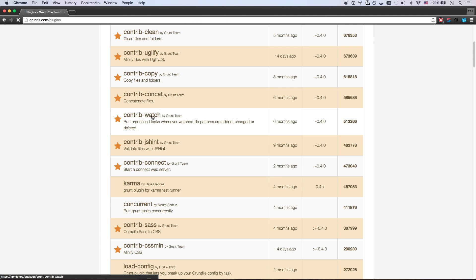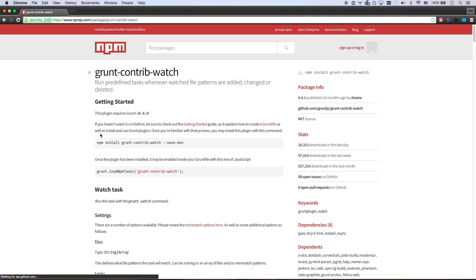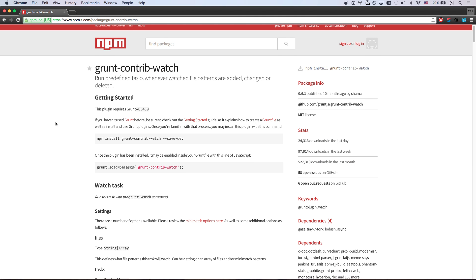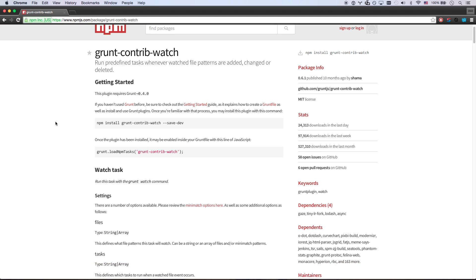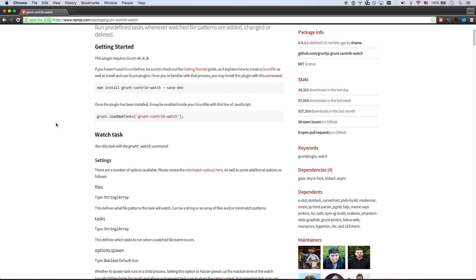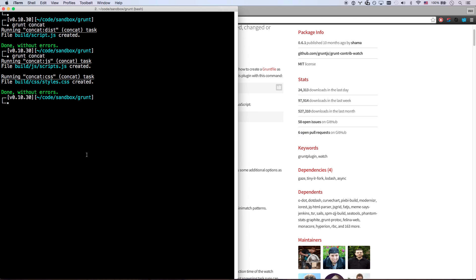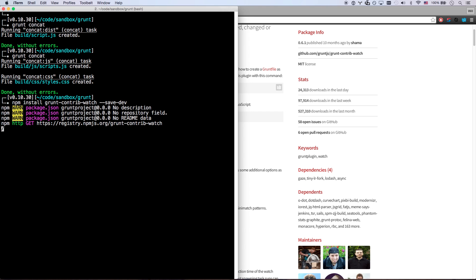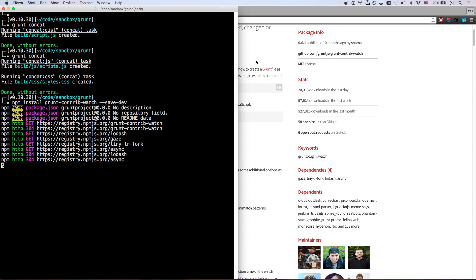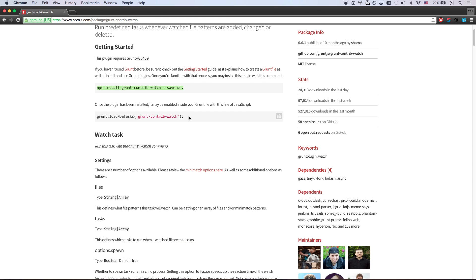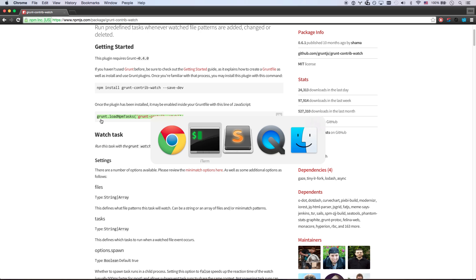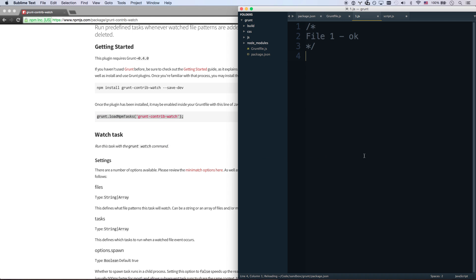Load them back. There we go. grunt-contrib-watch. The grunt contrib ones are the ones that are made by the contributors to grunt. And so those are always trusted plugins. Those are always going to be good ones. We're going to run this command here.